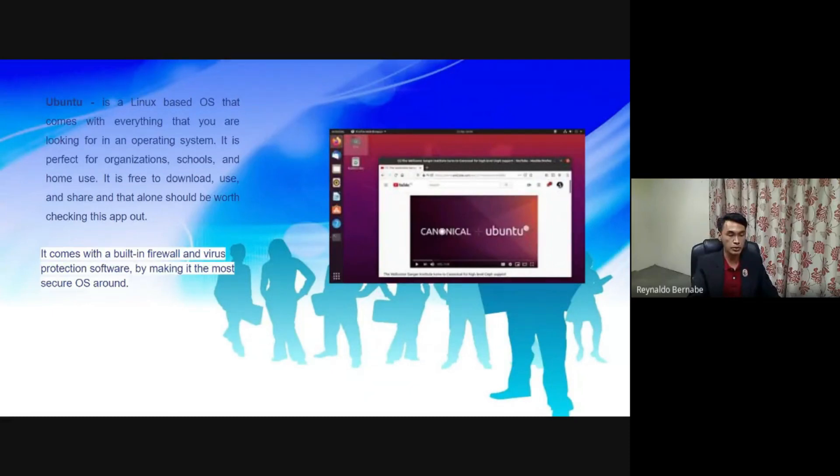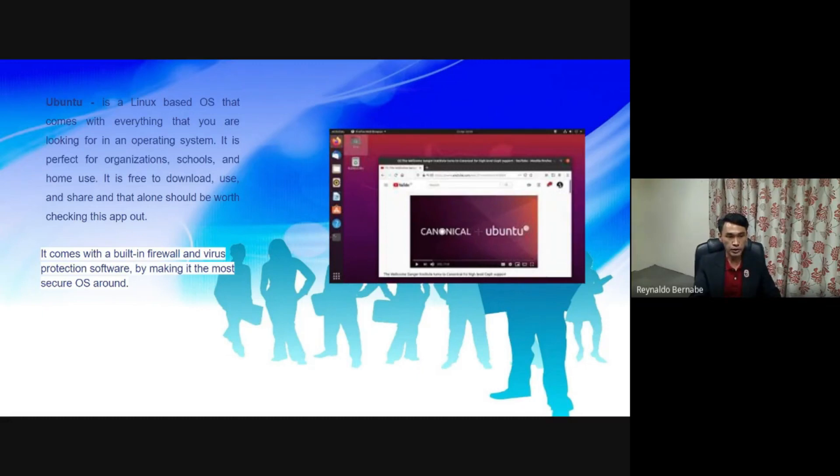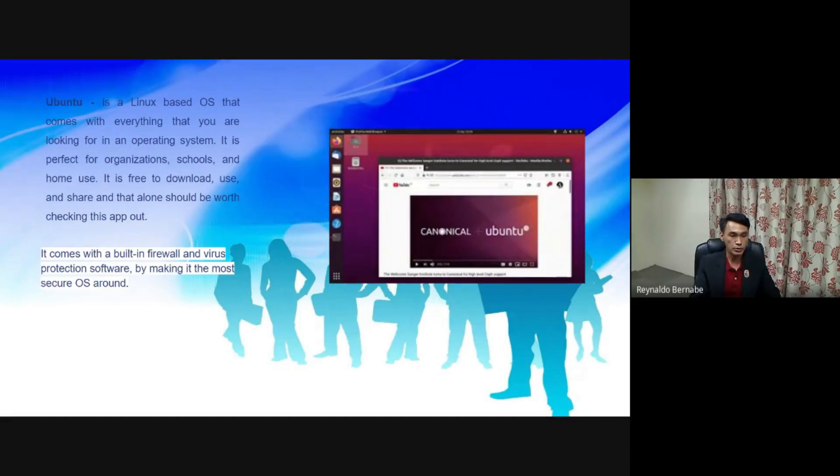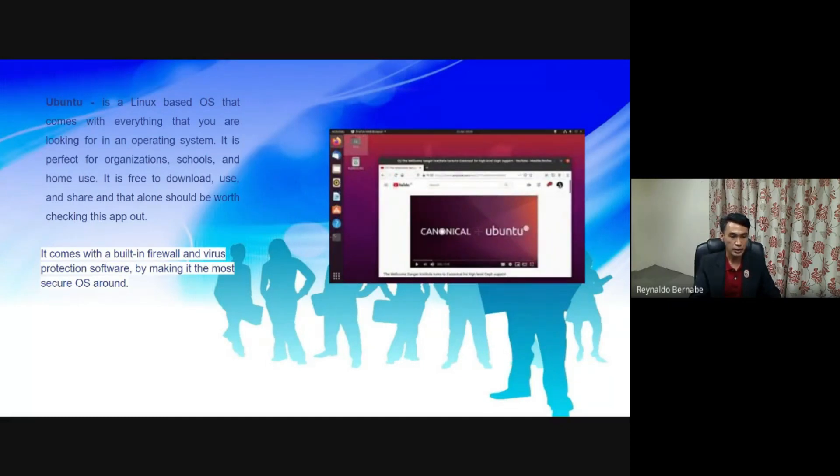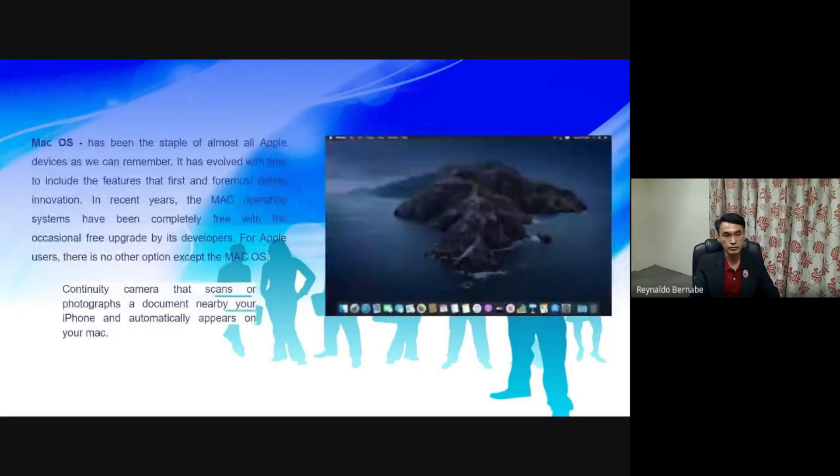It is perfect for organizations, schools, and home use. It is free to download, use, and share, and that alone should be worth checking this app. It comes with a built-in firewall and virus protection software, making it the most secure OS around.